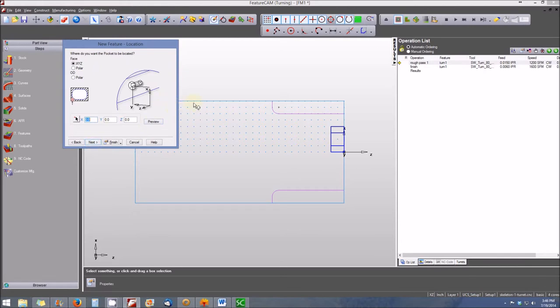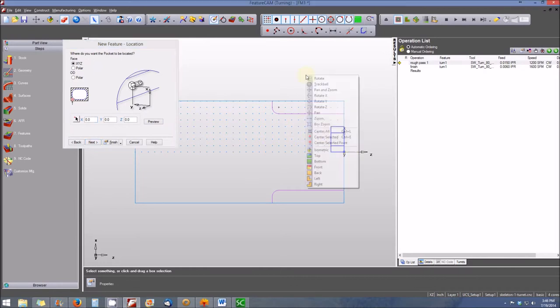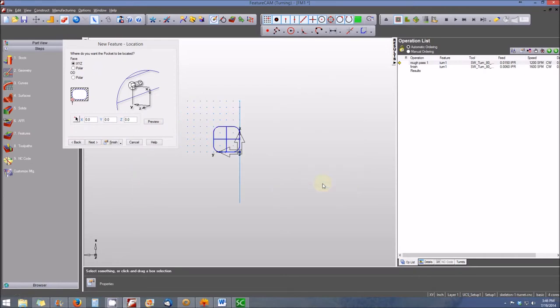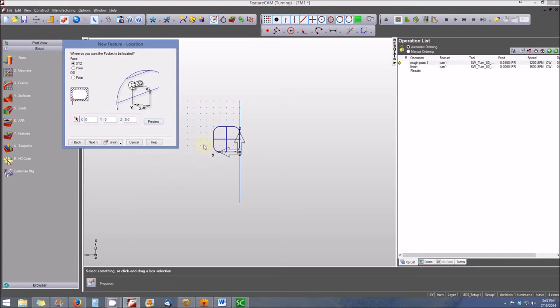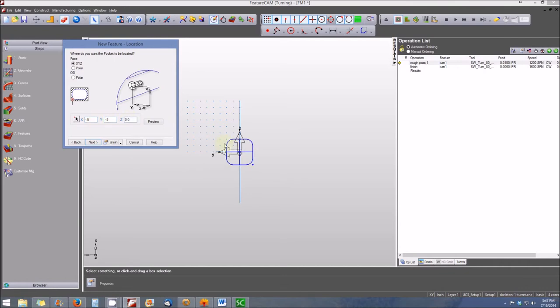It's difficult to see in this view, so let's change to the right side view. Looking at the part from the face, you can see the one-inch pocket is not centered—it's shifted to the upper left quadrant. I need to correct that by changing the X and Y locations. I'm going to shift X to negative 0.5 and Y to negative 0.5, which should center the pocket on the part, and you can see it has.